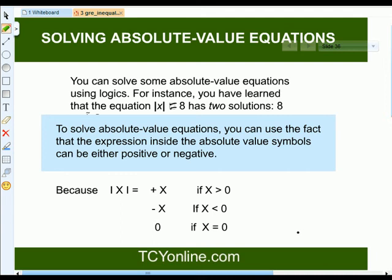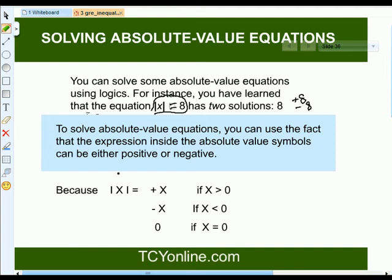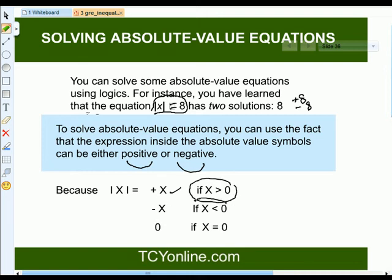Now let's see how to solve an absolute value equation. We can simply solve it using the logic that the absolute of x equals 8 has two solutions — either positive 8 or negative 8. To solve an absolute value equation, we take the expression inside the absolute value symbol as either positive or negative. So absolute of x equals positive x if x is greater than 0, negative x if x is less than 0, and 0 if x equals 0.